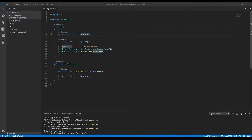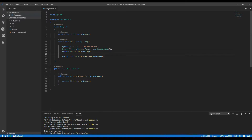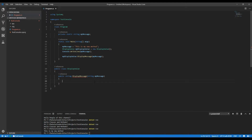The last thing I want to do is return something back. I'm going to move the console write line back to the main method and change this method to return a string. I'll say 'return myMessage' and add something to it — if you want to concatenate a string you just use the plus operator. So it will take this string and add to it, then return the result.